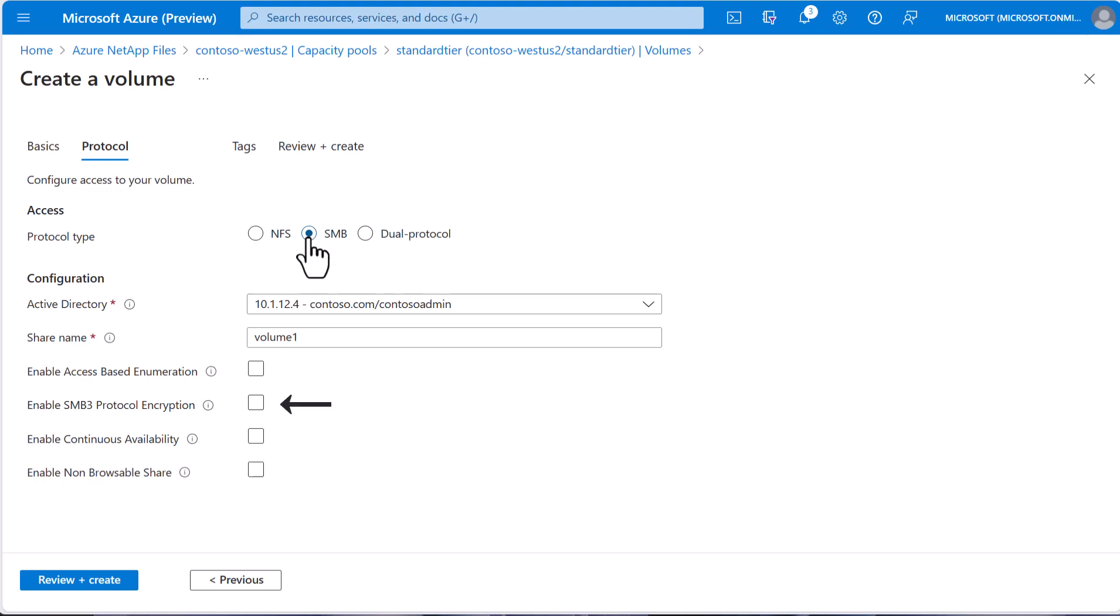So we can add SMB encryption if we like, but remember that encryption at rest is always enabled. This is just for in-flight encryption and SMB clients not using SMB 3 encryption would not be able to access the volume if this is enabled.